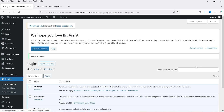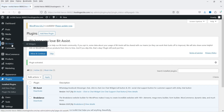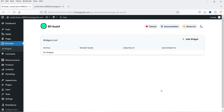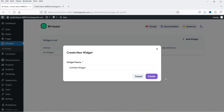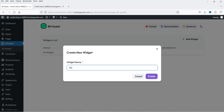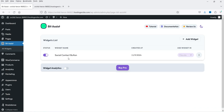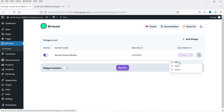We have installed the free version of the plugin. In the left hand panel you would see the option Bit Assist — click on it. It will ask you to create a widget, so I'm going to click on Add Widget. You can create multiple widgets, so I'm going to create the first widget. Let's say the name is Social Contact Button — this is the name of the widget I'm going to create. Click on Create.